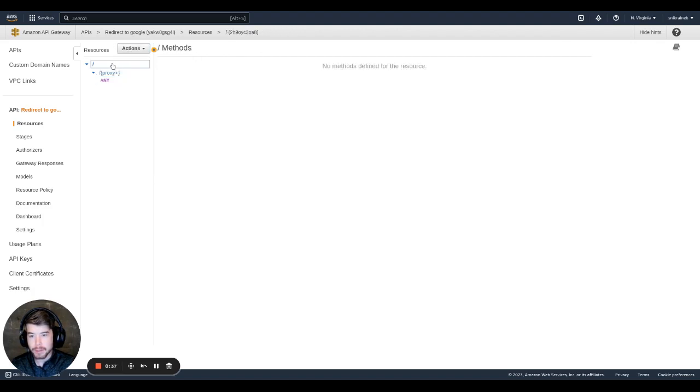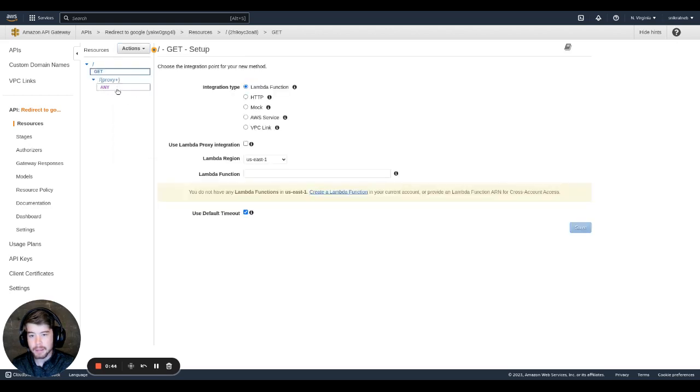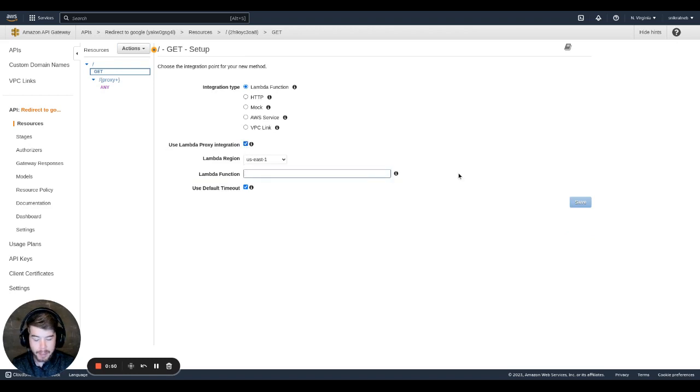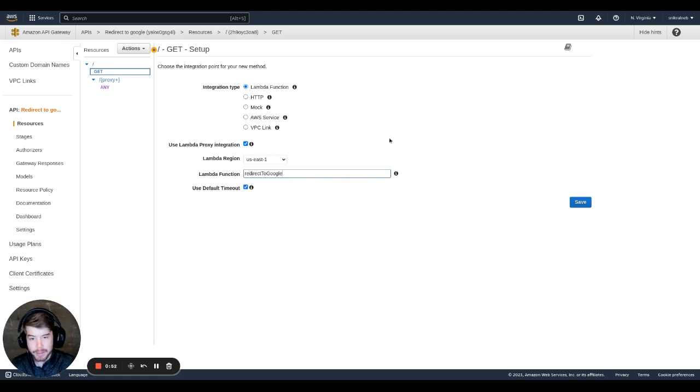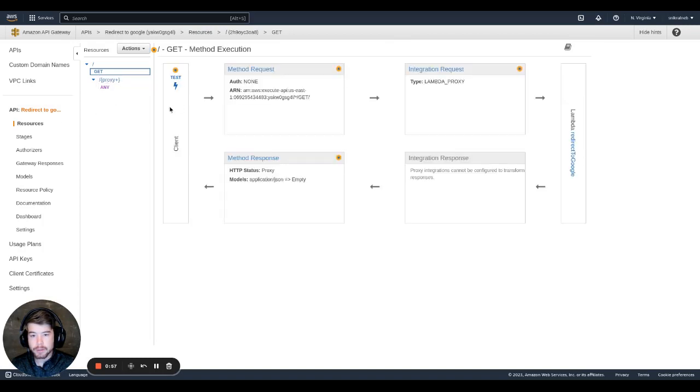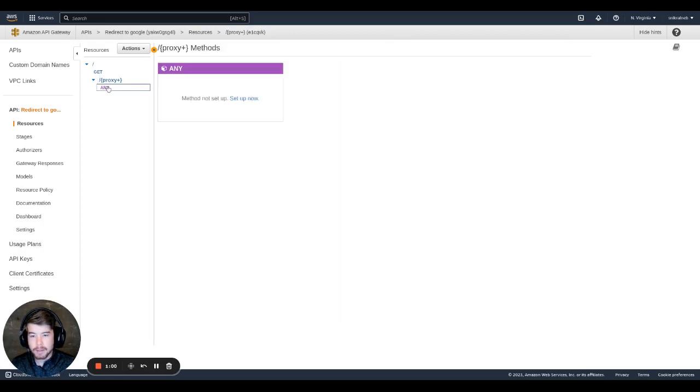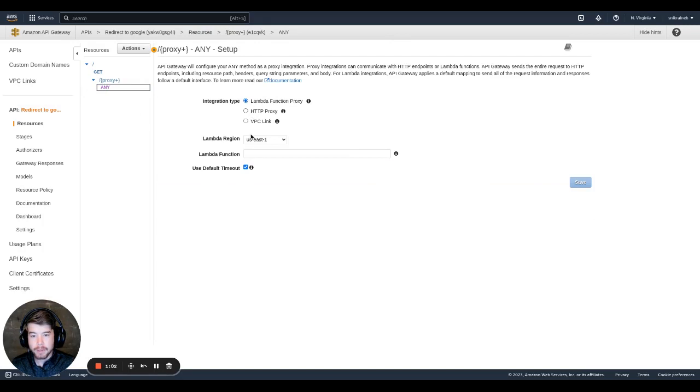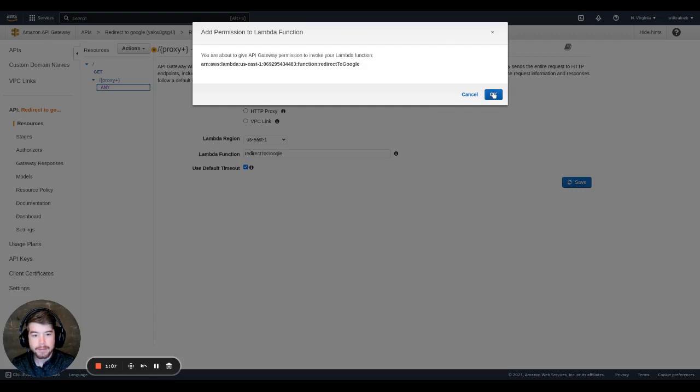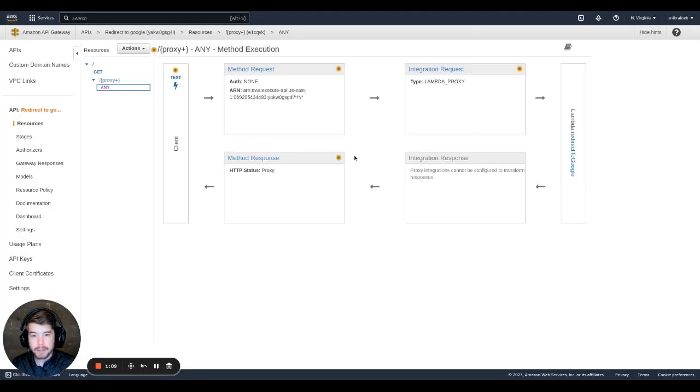And then we're also going to go back to this root and we're going to create a new method here, which is going to be a GET. And we're going to create that. And we're going to use a Lambda function. We're going to use the Lambda proxy integration. And here we're going to type in the name of our Lambda function, which in this case is redirect to Google. So let's save. We're going to give it permission. And come over to the proxy. We're going to do the same thing. Redirect to Google. Save. Hit OK. And now we should be set up.